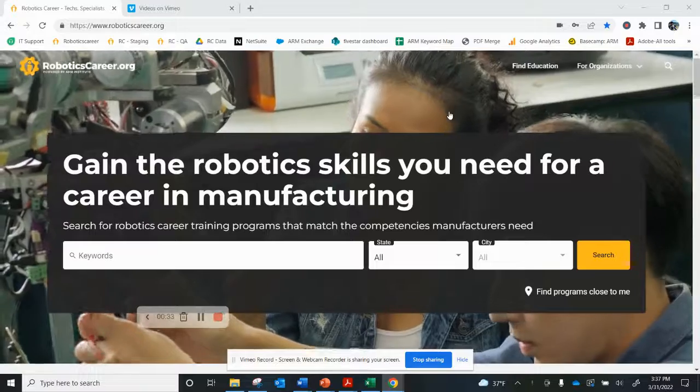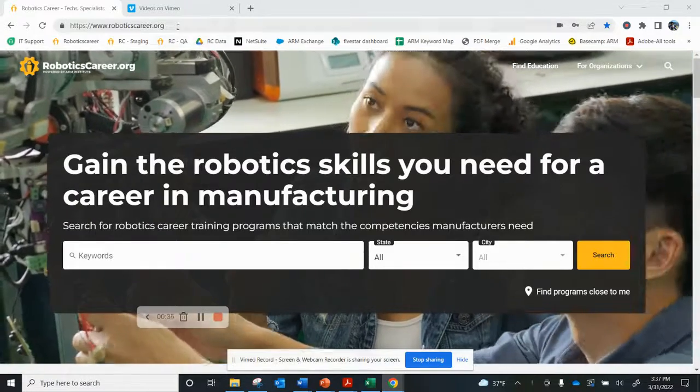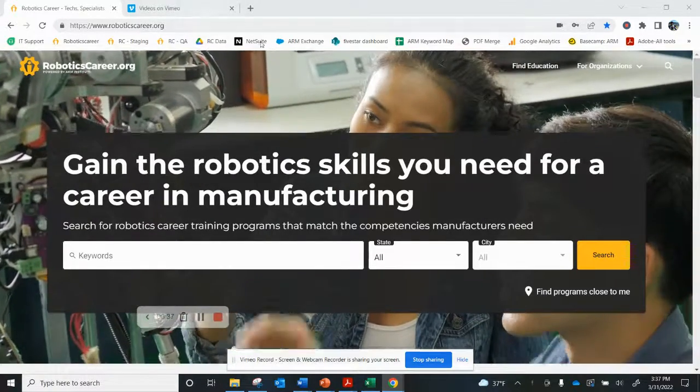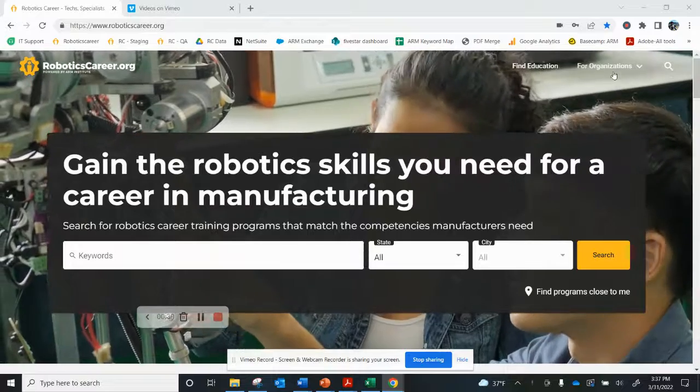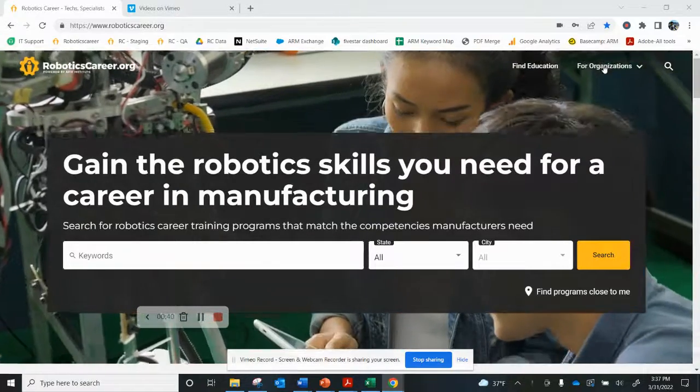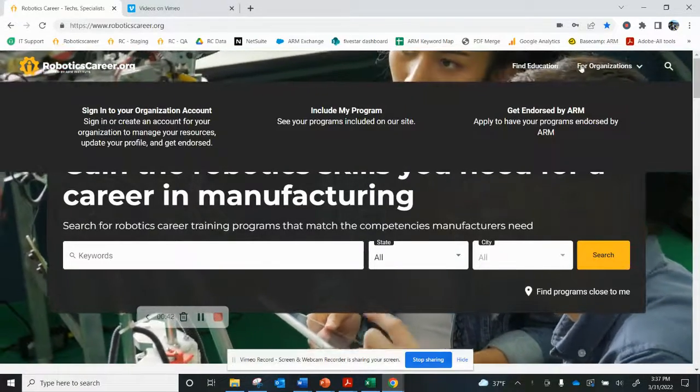So let's get started. Point your browser to RoboticsCareer.org. Once you're there in the upper right hand side, you'll see the words for organizations. Click on that.